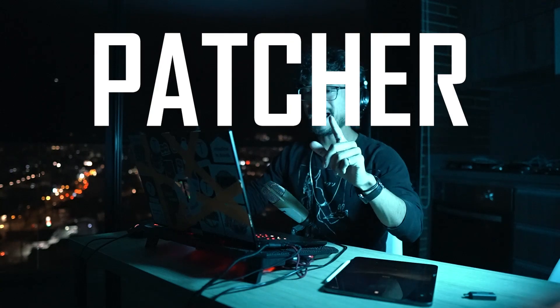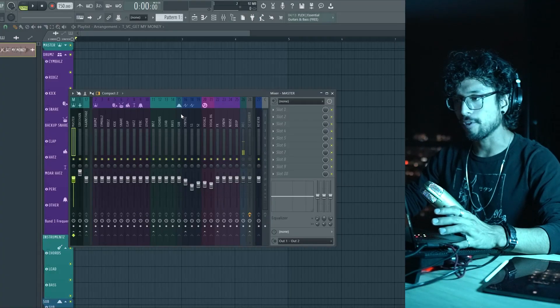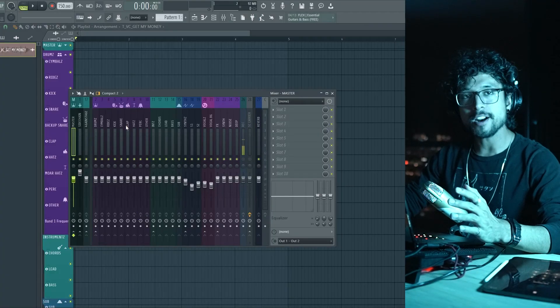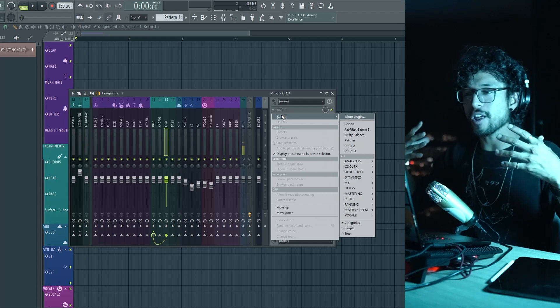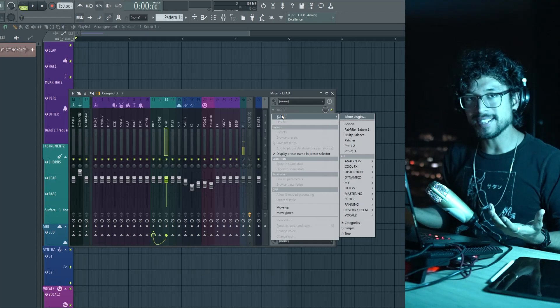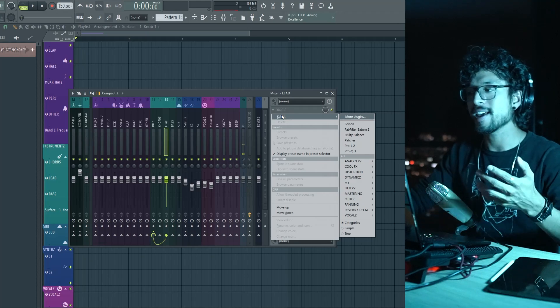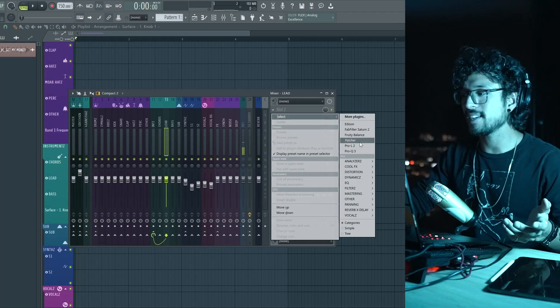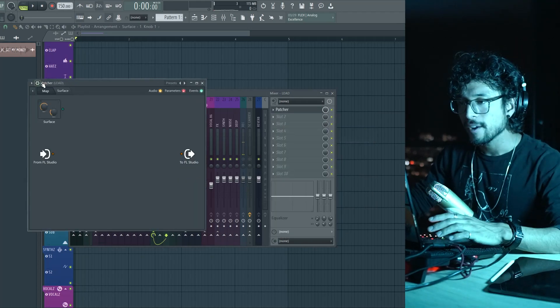Number three: Patcher racks. Patcher is super powerful — don't be scared of it. I noticed that I do a lot of the same things and I thought, why do I waste time redoing these all the time when I could just create a Patcher rack that has all of those things ready to go?